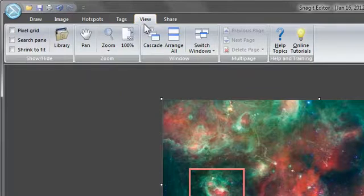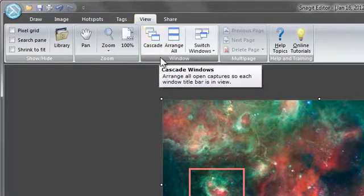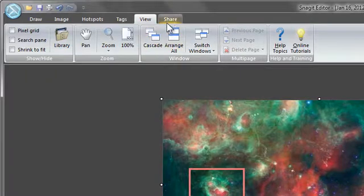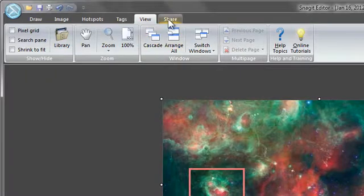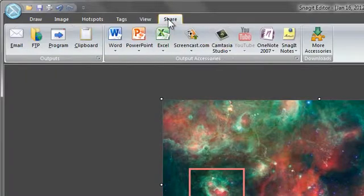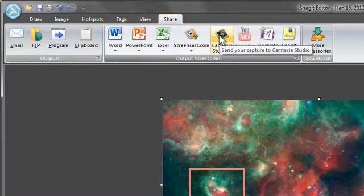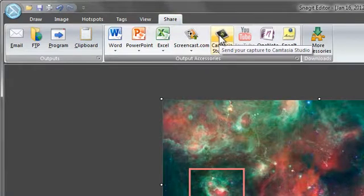Finally, the view tab gives you a variety of ways to view your current and past captures. If you want to use tools or effects with your Snagit videos, you can share them to Camtasia Studio for advanced editing options.